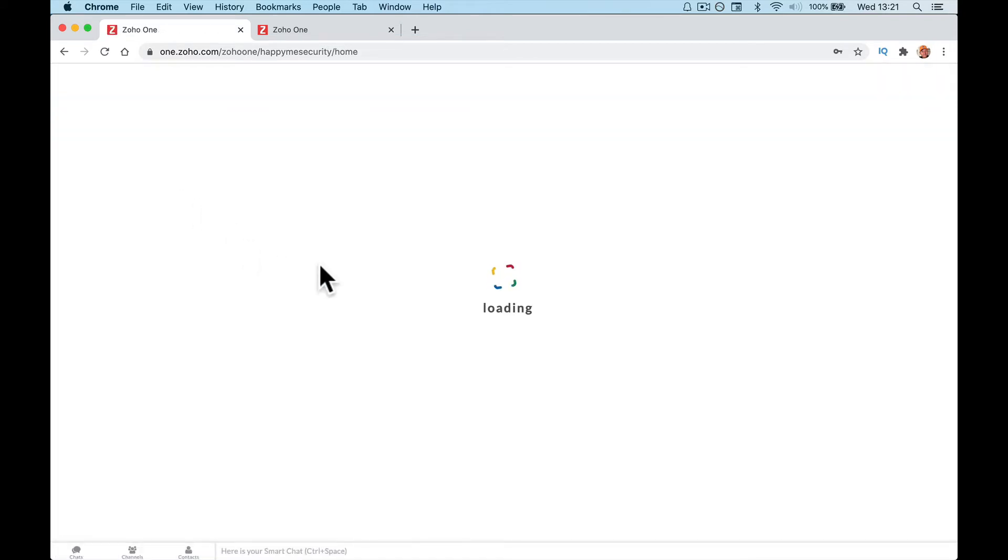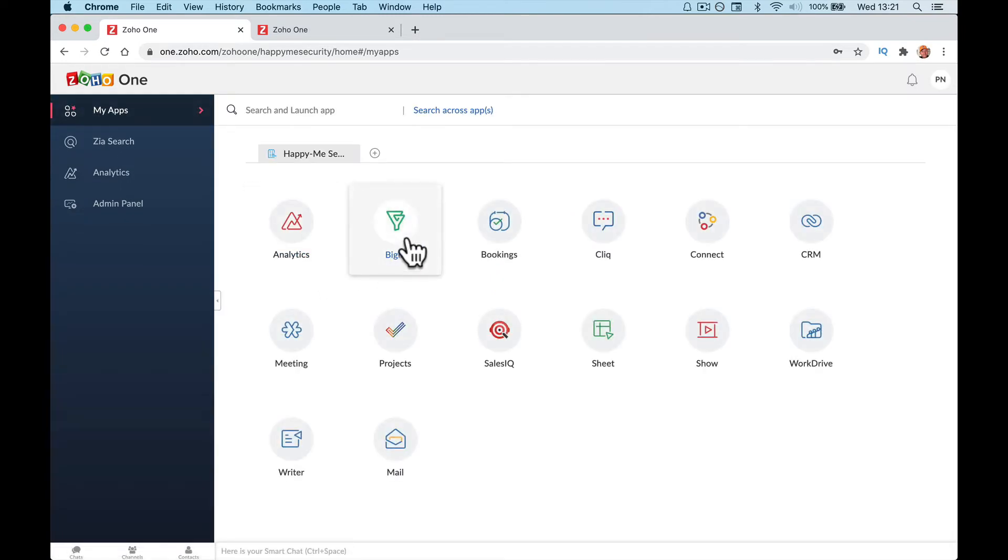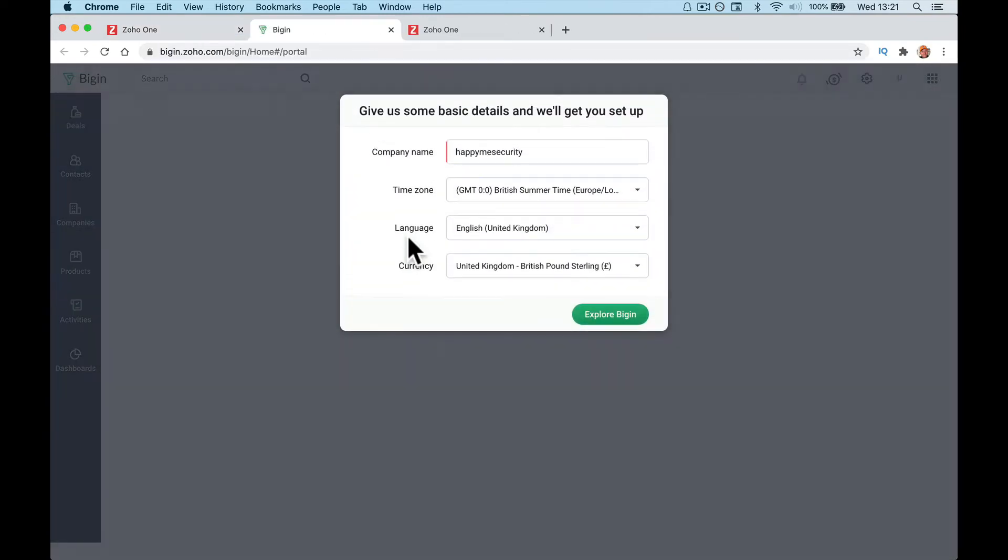You can click on Begin and it will run you through a quick wizard. Basic details, so again doesn't pick up the company name.